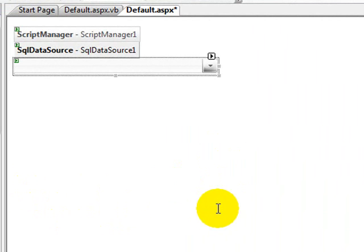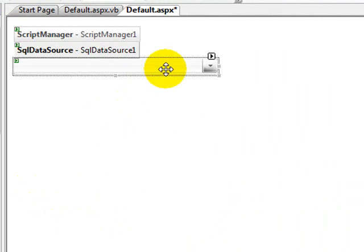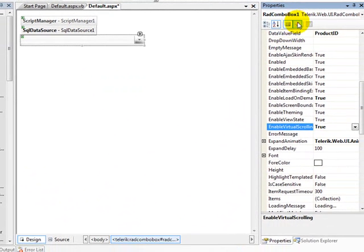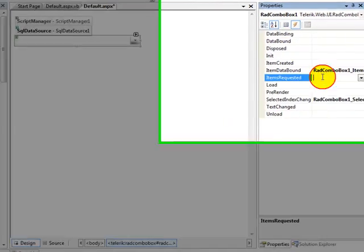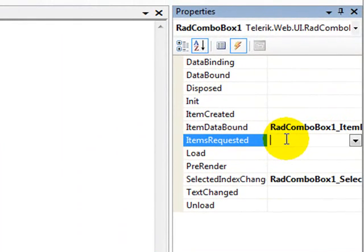The virtual scroll will go and bring some more items in. So that's all the properties that we need to set to have load on demand. We also need to set one event handler.